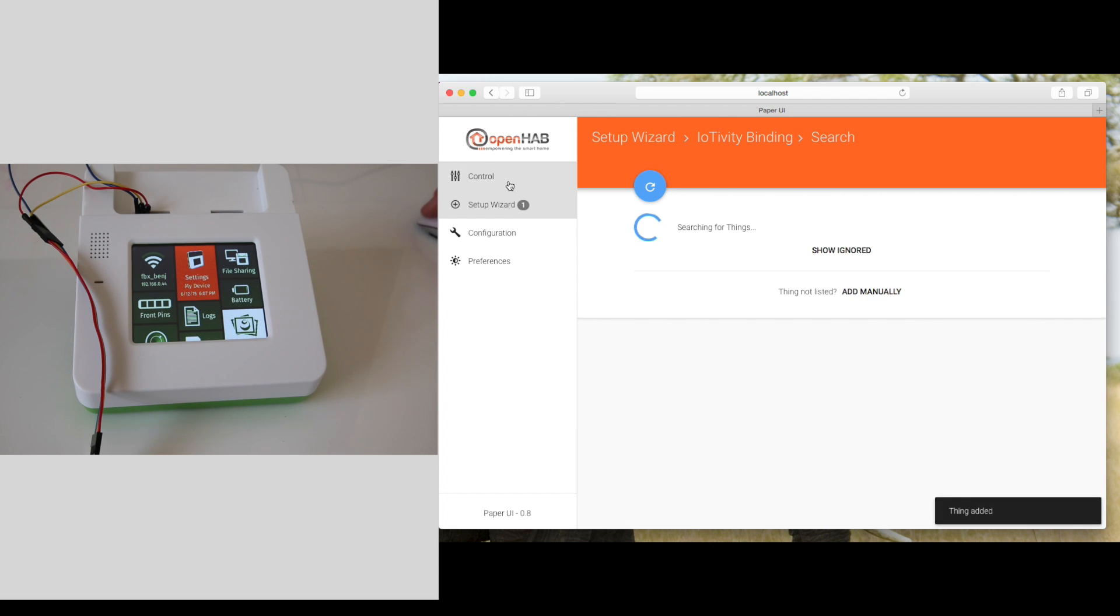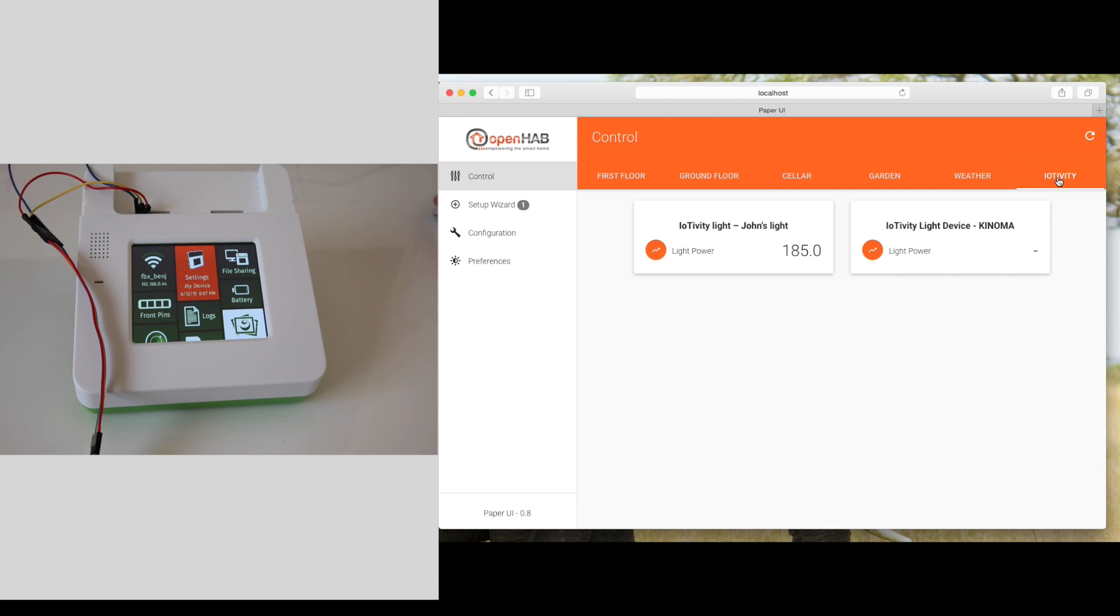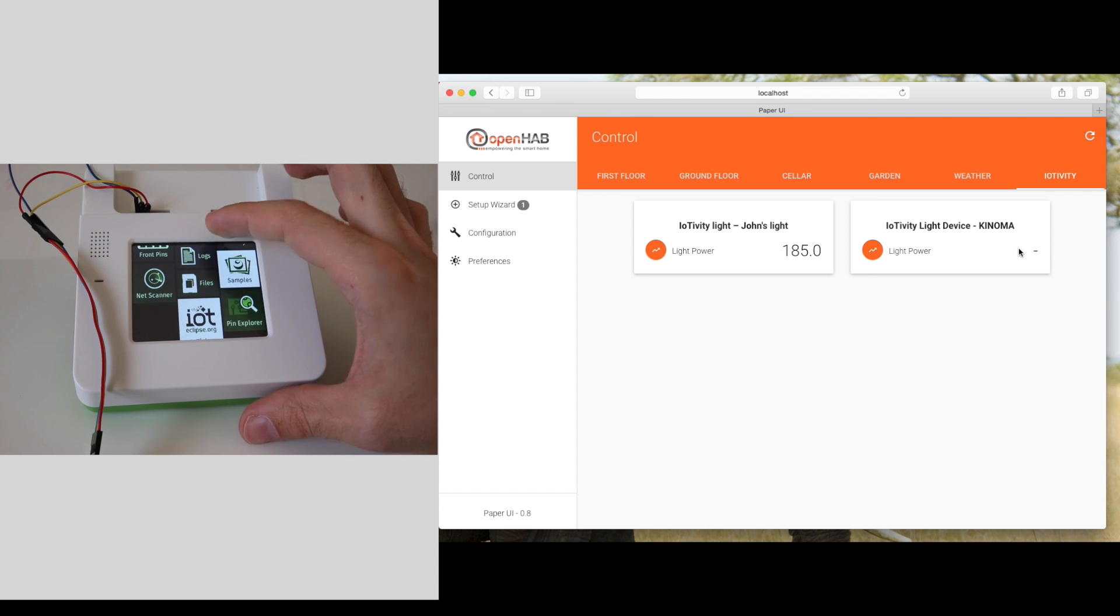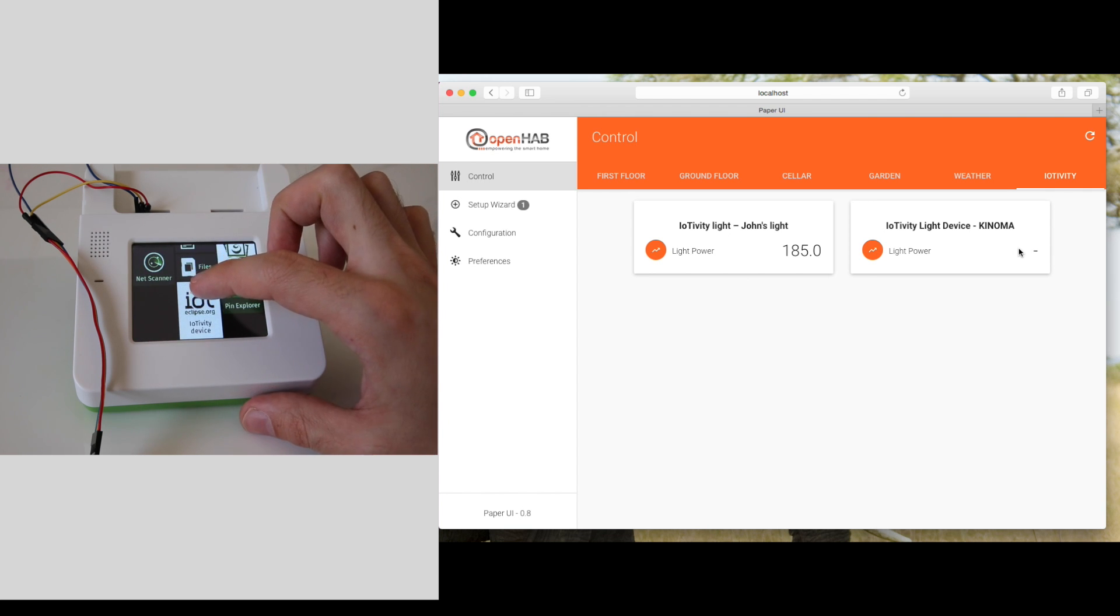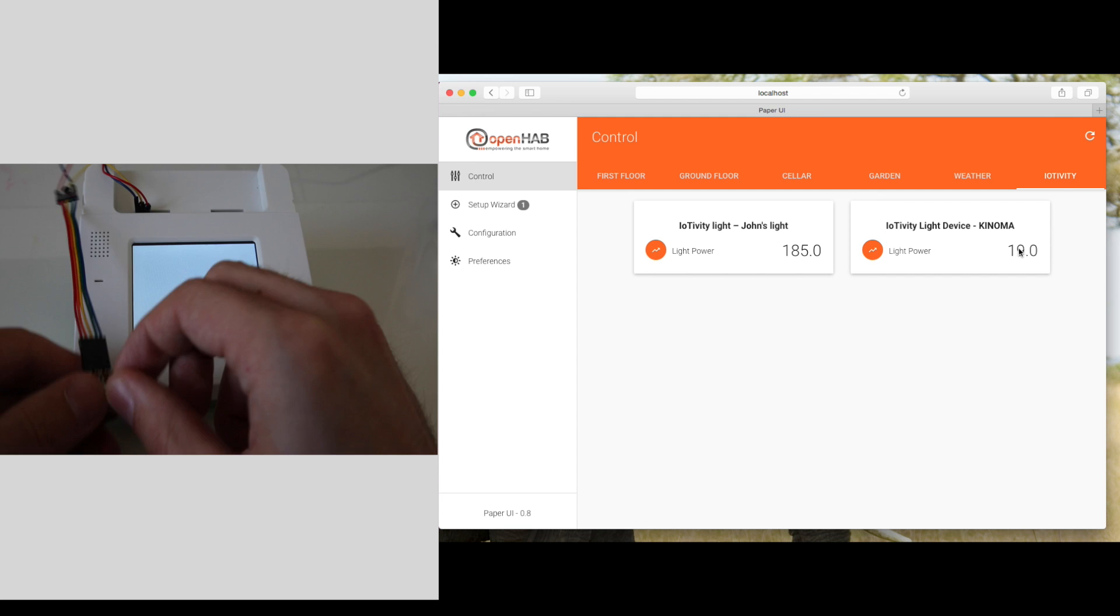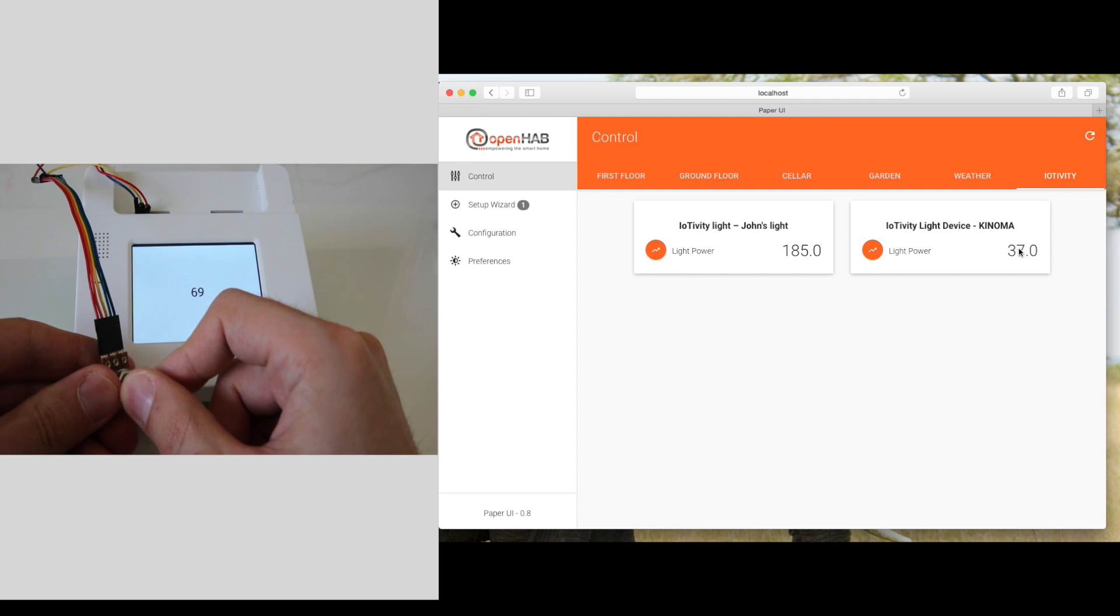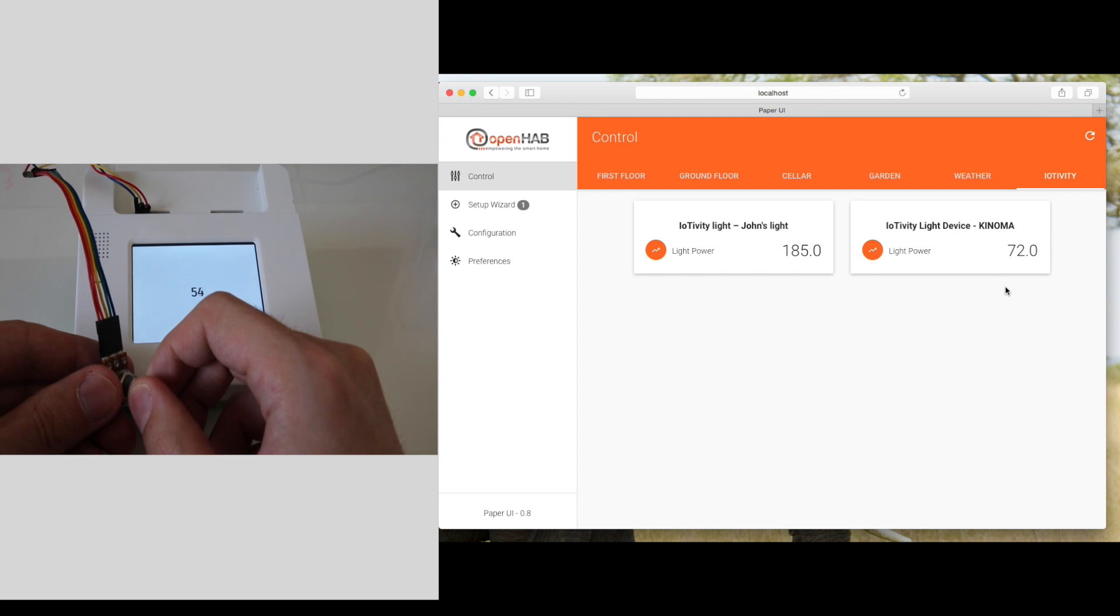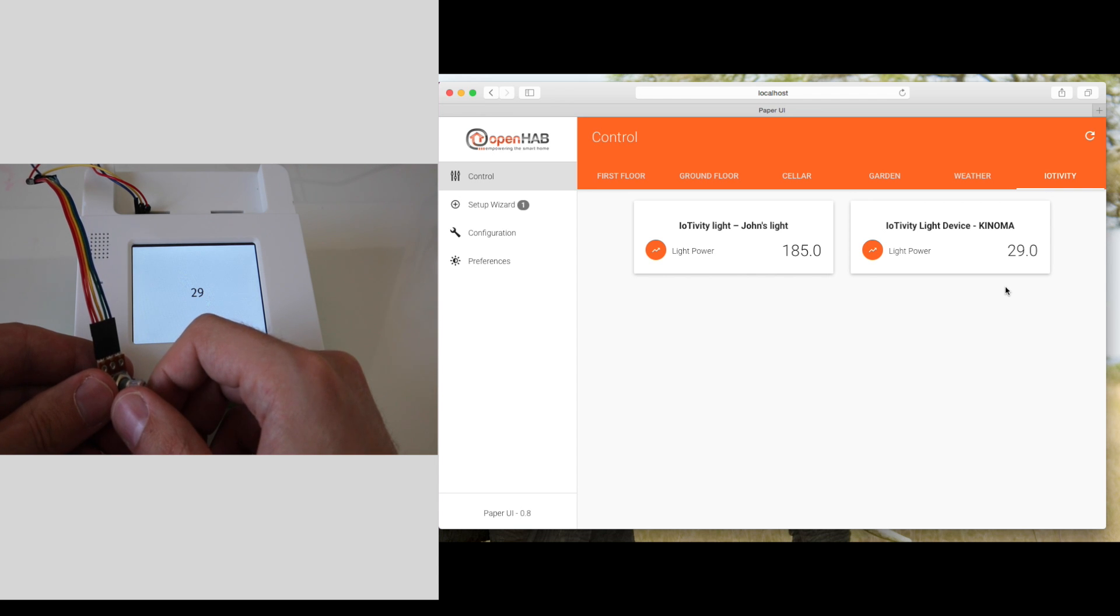Let's go back to the control section and see what's going to be in there. It doesn't look like the Kinoma device is there just yet, but let's launch the dedicated application. Now I can actually use a potentiometer to simulate light power, which you can see being reflected directly in the Smart Home UI. That's actually pretty neat.